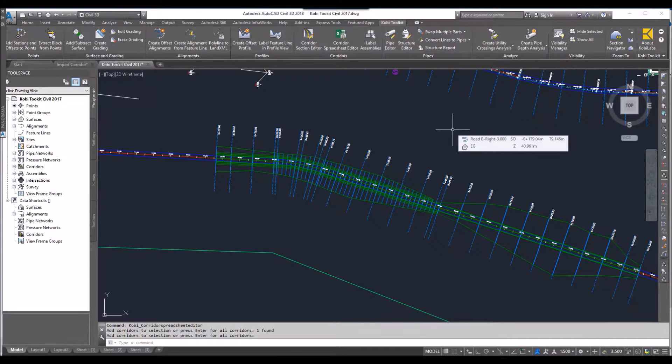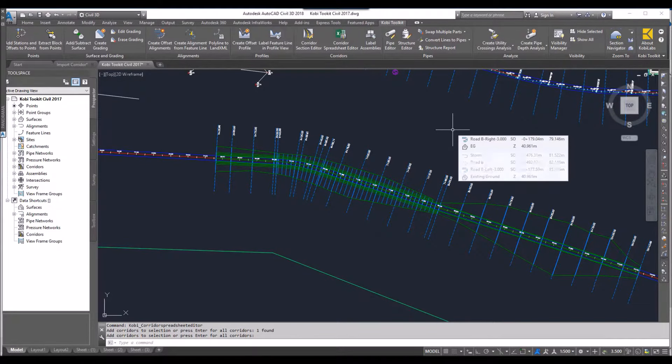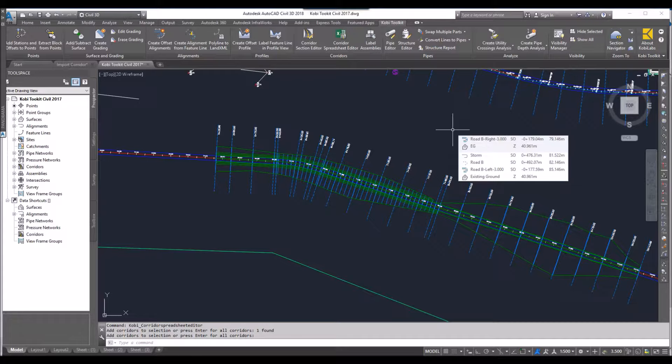Welcome to this short video on Corridor Spreadsheet Editor. Corridor Spreadsheet Editor is a new tool we've added in the 2019 release of our COBE Civil Tools. This tool allows you to edit your corridor like an Excel spreadsheet.